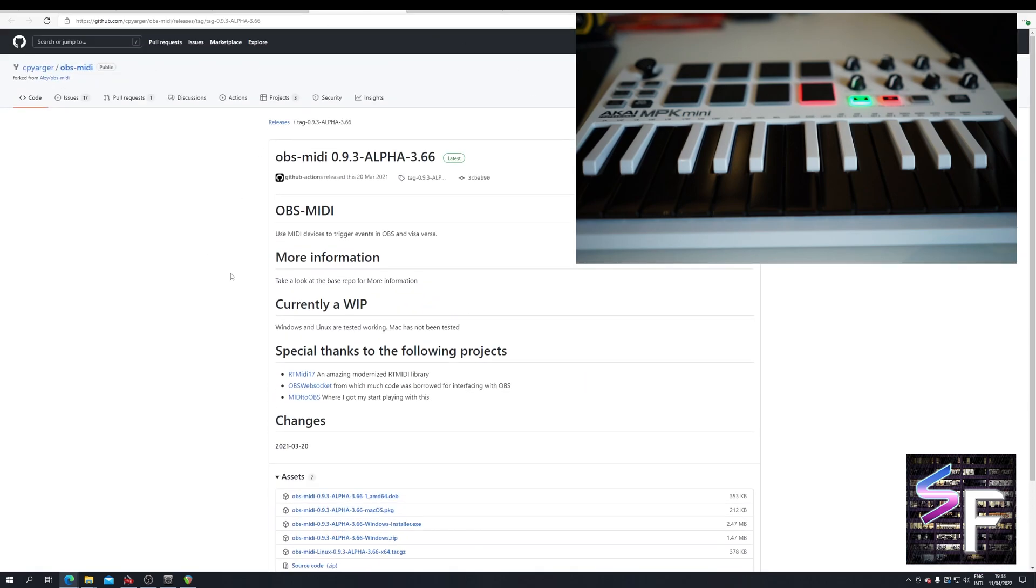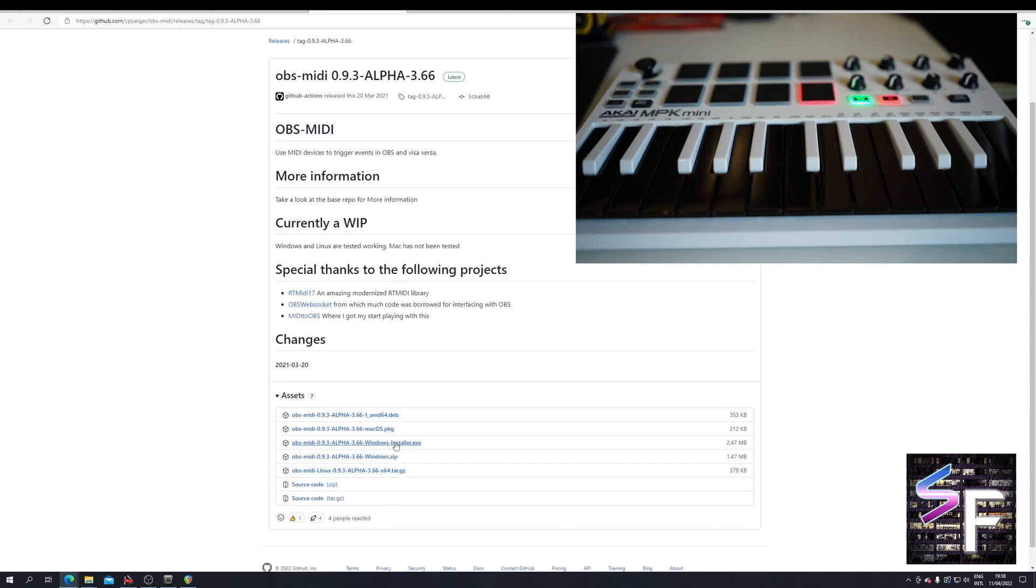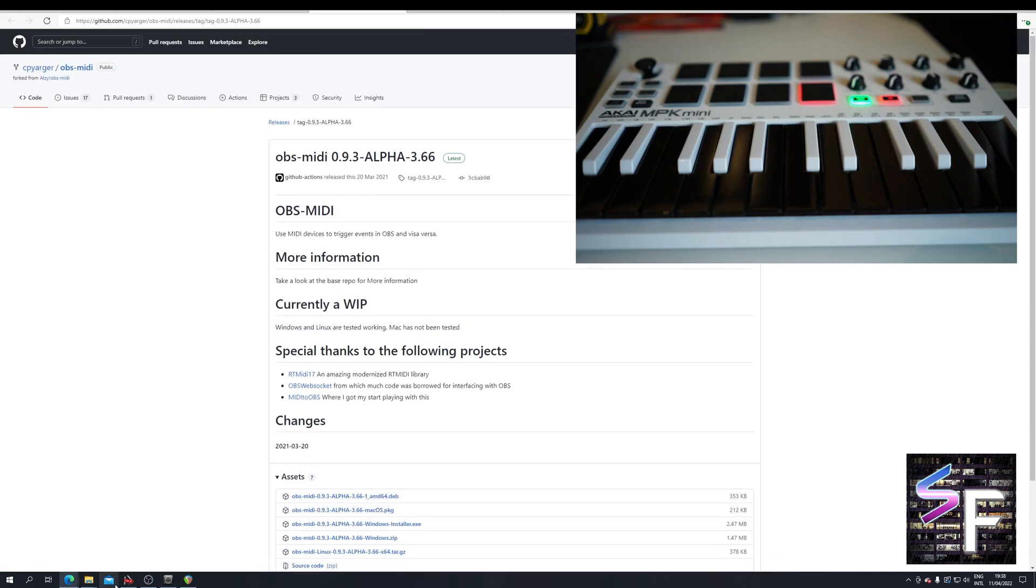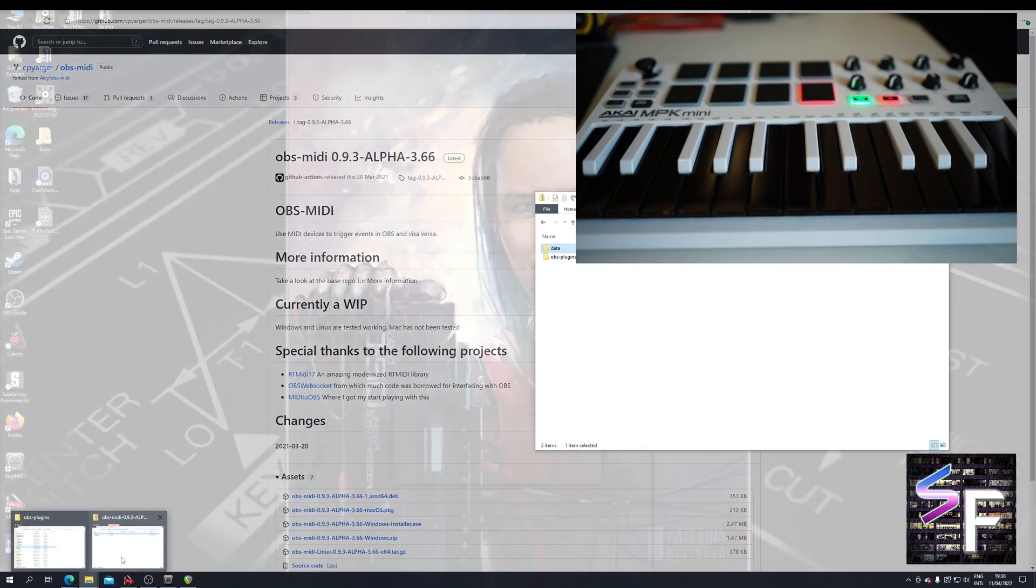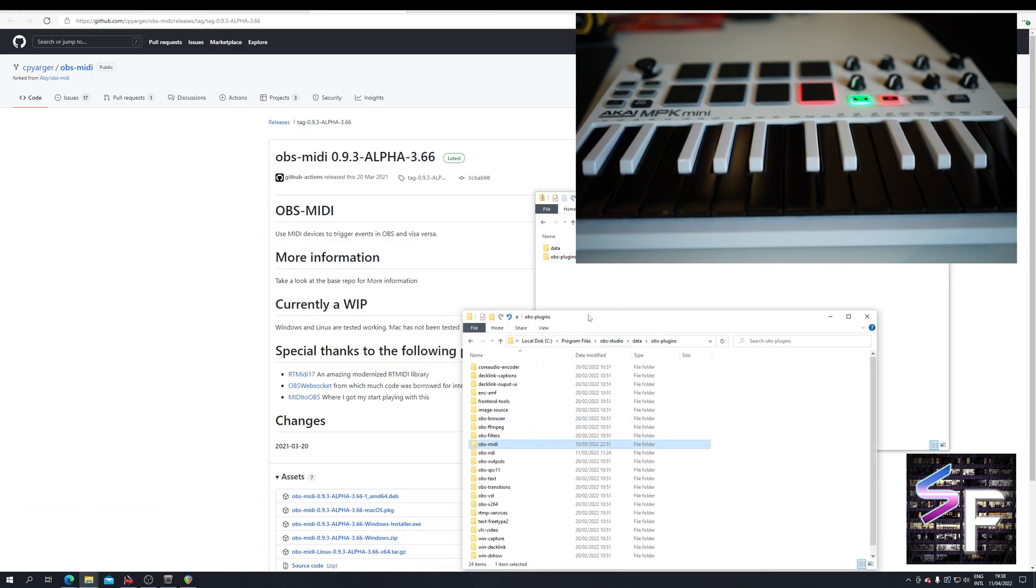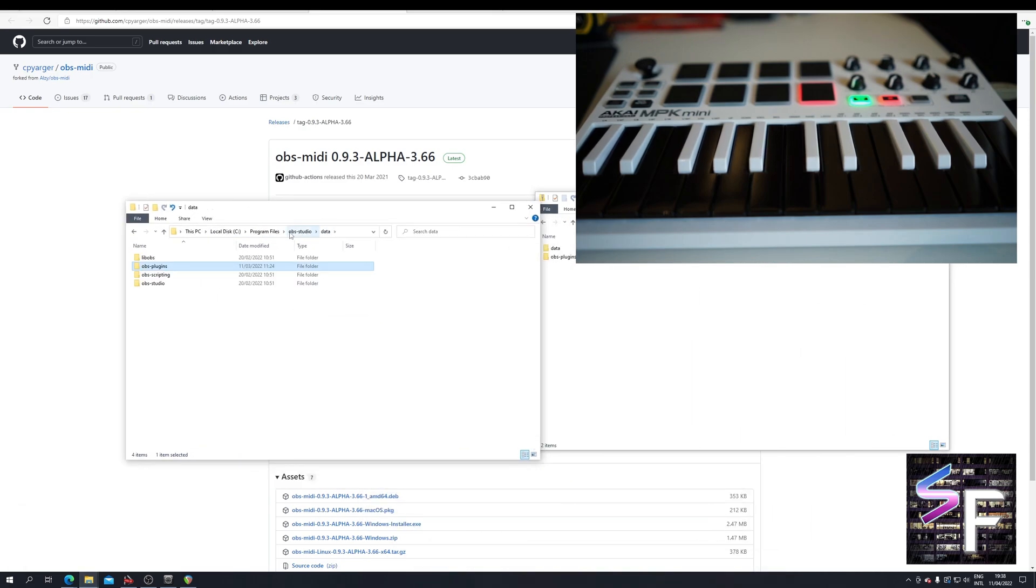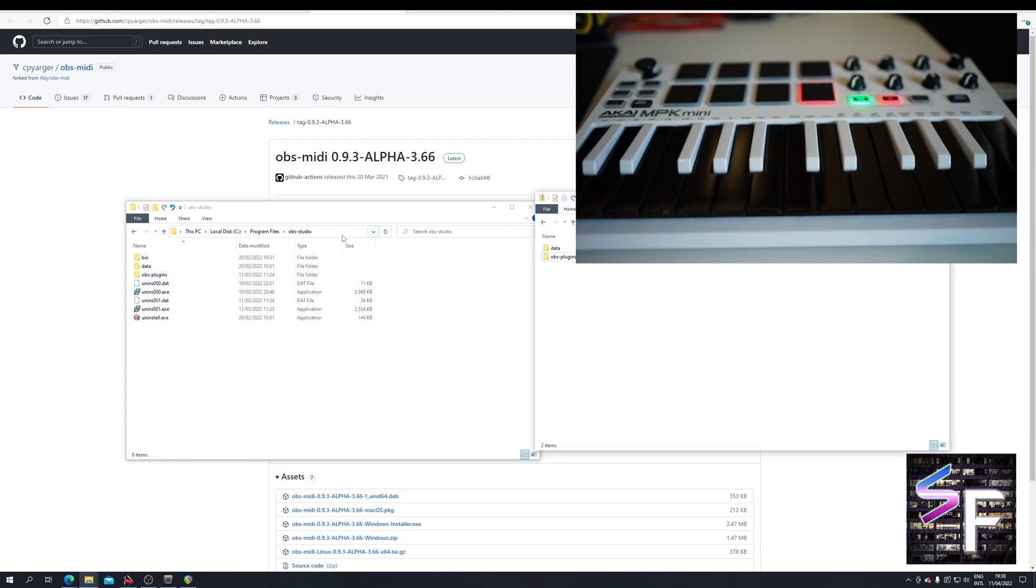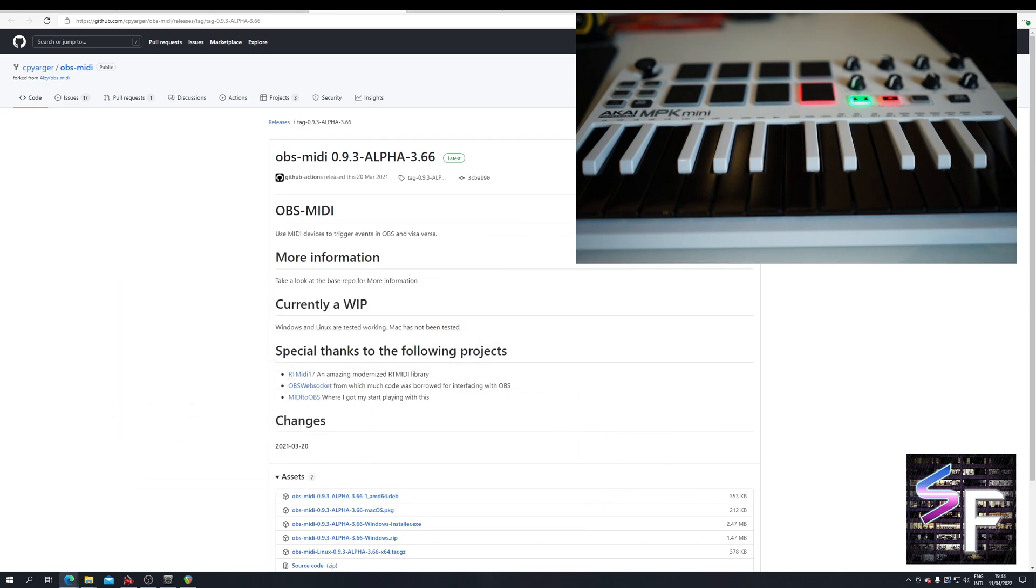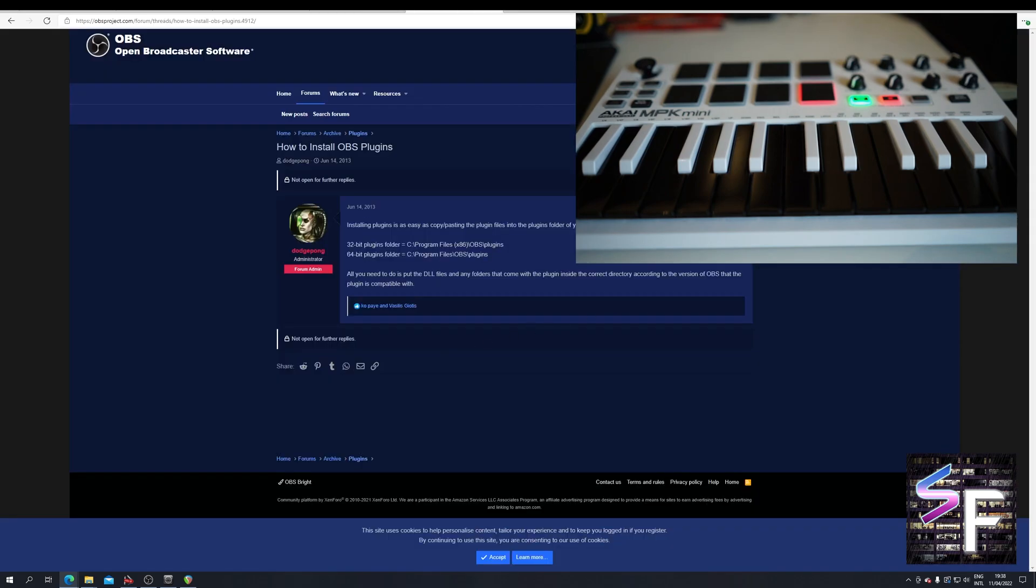If you have never used GitHub this can be a little bit confusing. But you just want to click the Windows installer down here to download the installer and install. There are some occasions where the installer does not work. I have no idea why. If it doesn't work for you, you can also download the Windows zip file. And if you download the Windows zip file you will get this zip file with a data and an OBS plugins folder. And all you need to do is paste those into your OBS folder, which is usually found in Program Files slash OBS Studio. Copy paste. Should do the trick. Make sure to restart OBS. That's an important step as well.